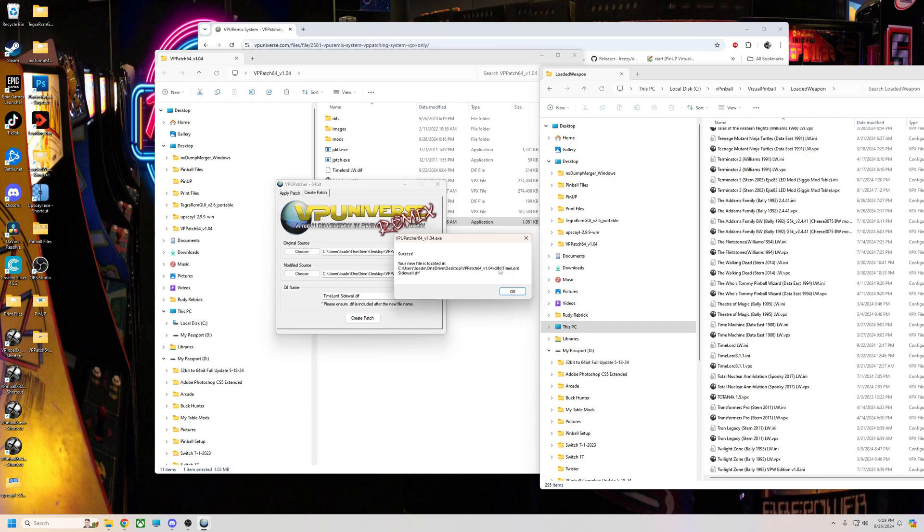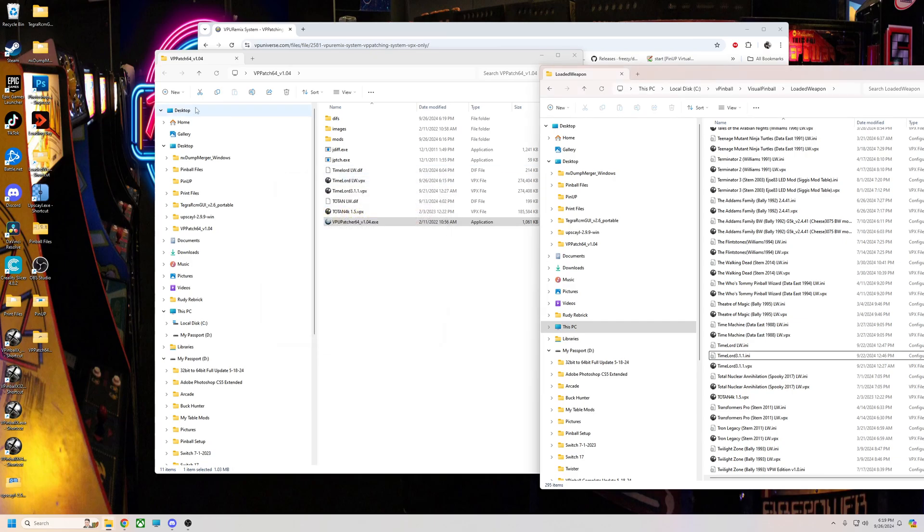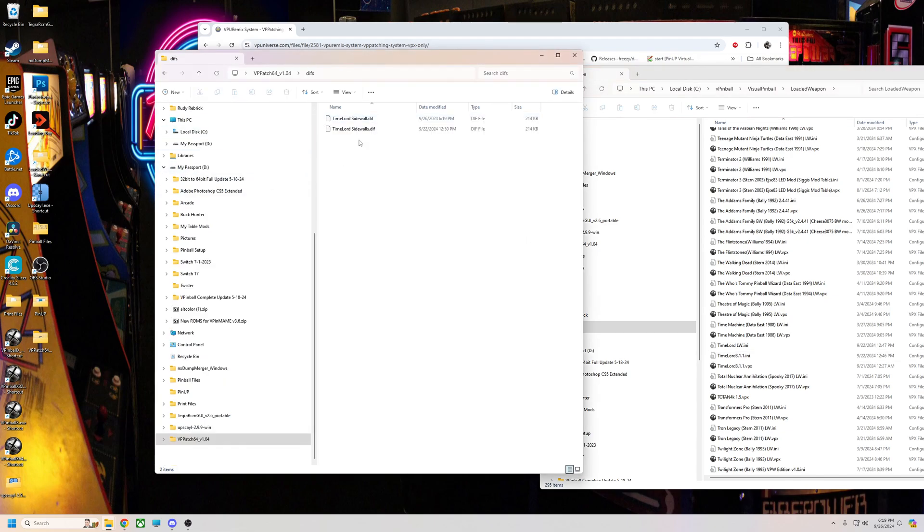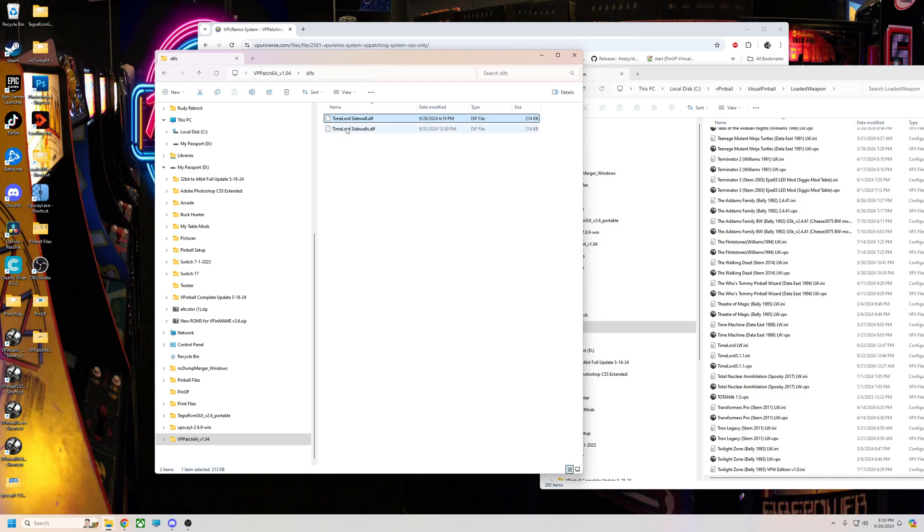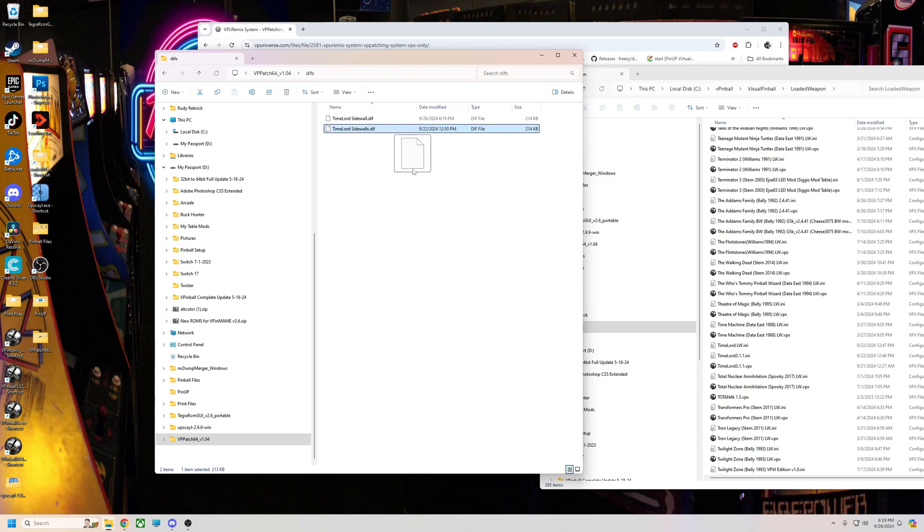So I'll show you, as it gets finished there you go, and it tells you where it's at in the diffs. It's called Time Lord sidewalls dot diff. So now I could go into my diff folder. I actually had already made one named it the same thing, but anyway. Now I could take this little file and it's only 214 kilobytes so it's very small. Now I could take that and share that, and then anybody can use that patcher on that table and get the mod.